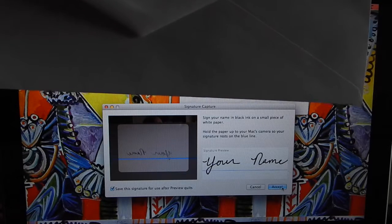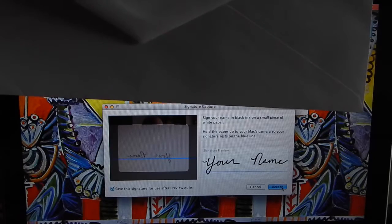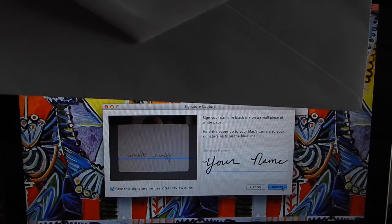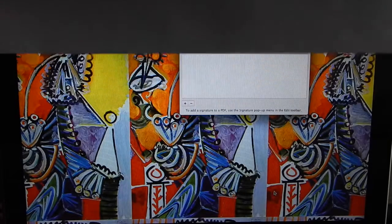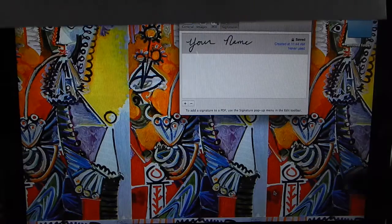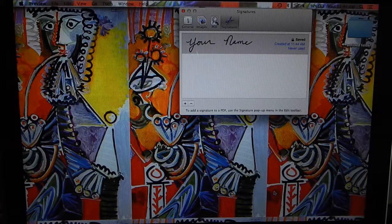Just click Accept. There we go, and now it's done.